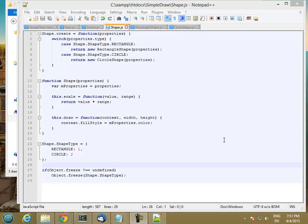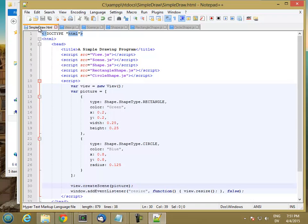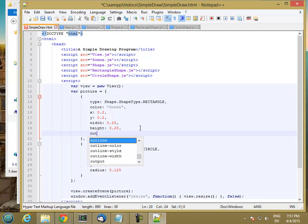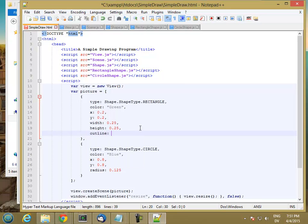So now let's go ahead and add an outline to all of our existing shapes. Right now we just have rectangles and circles. I'm going to start with my simple draw object and add an optional outline property, which will be a color.